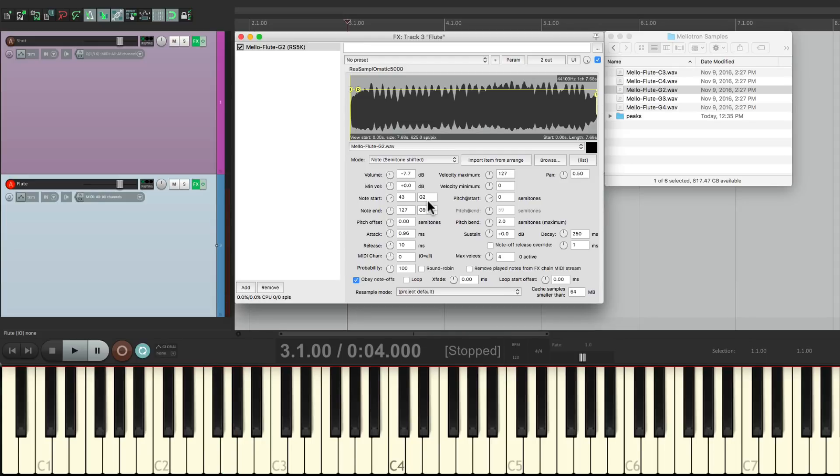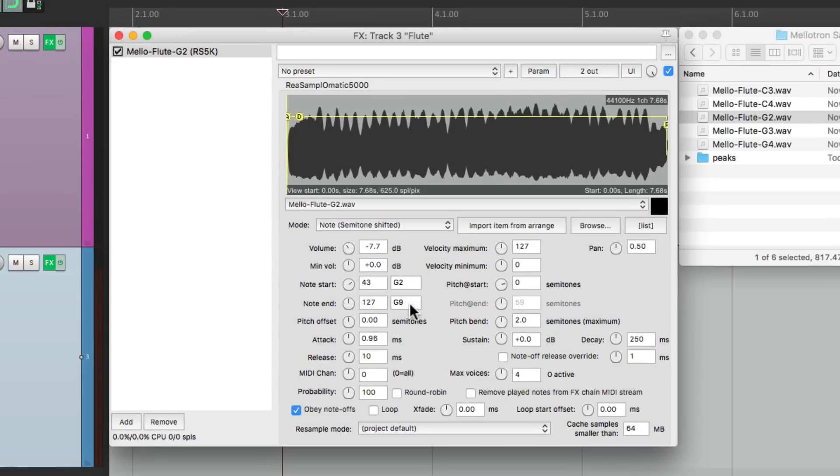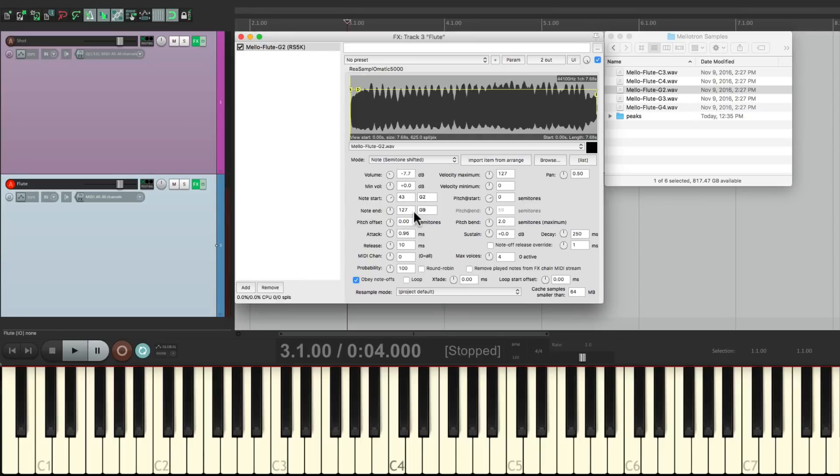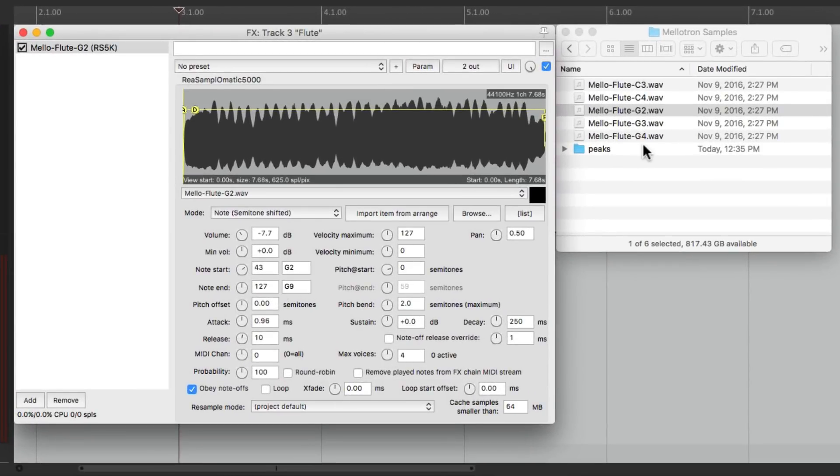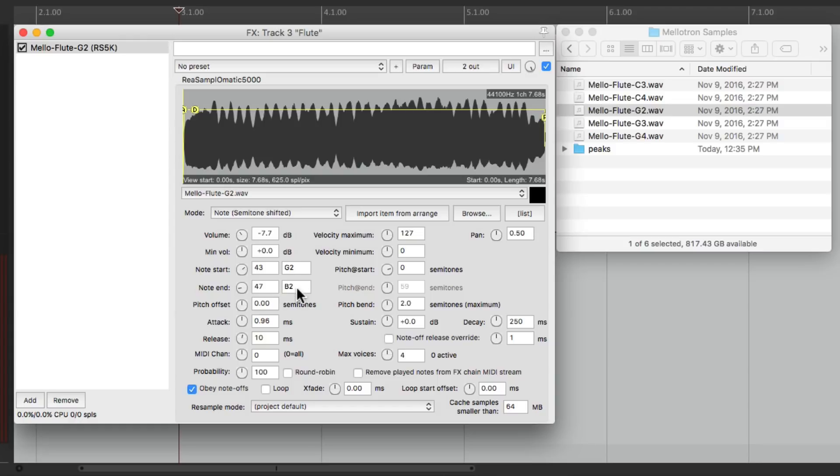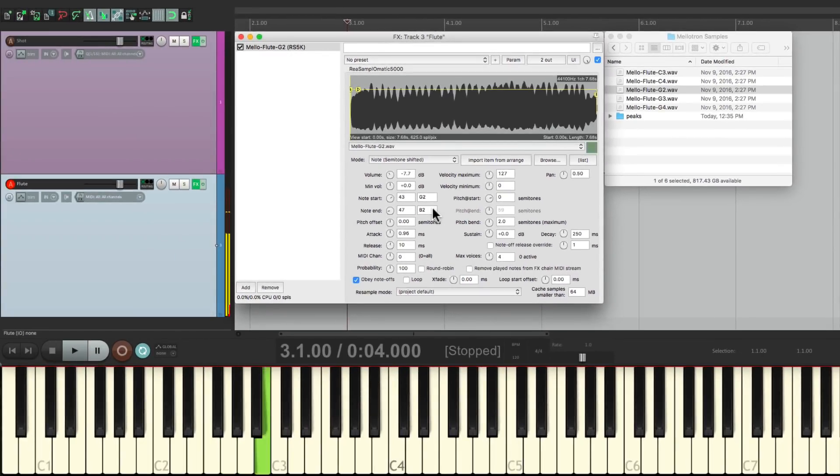And again, if we go lower, it doesn't play. But right now, we can go as high as G9, and it's also going to play. But it doesn't sound very good. So let's limit it up to the next sample that we're going to bring in, which we see over here is C3. So let's change this to 47, which is a B2 right before that C3. So now we're only going to hear from G2 to B2. When we hit the C, it doesn't play. We're going to add in a new sample for C3.